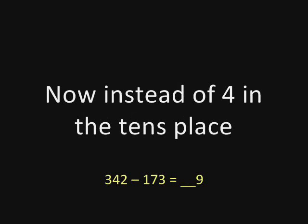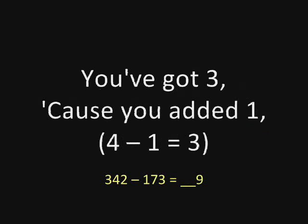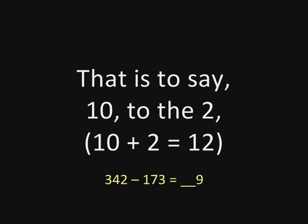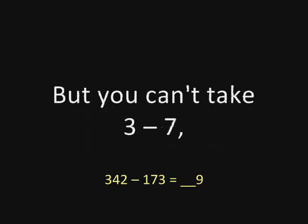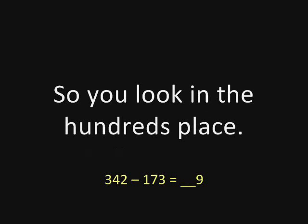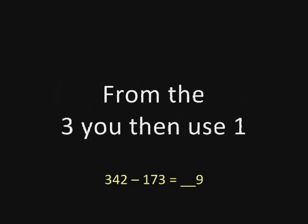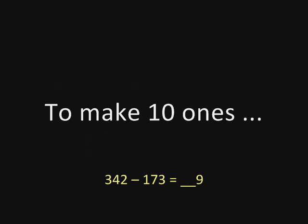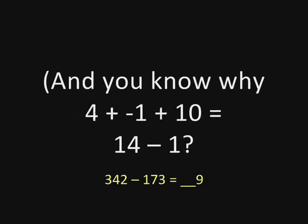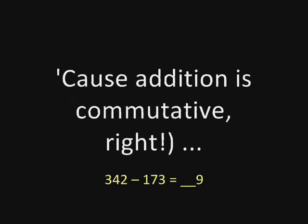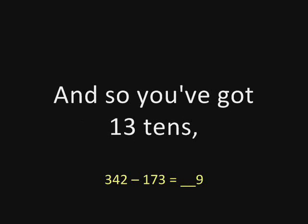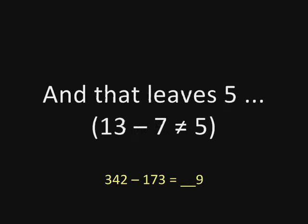Now instead of four in the tens place, you've got three because you added one, that is to say ten, to the two. But you can't take seven from three, so you look in the hundreds place. From the three, you then use one to make ten ones. And you know why four plus minus one plus ten is 14 minus one? Because addition is commutative, right. And so you've got 13 tens and you take away seven and that leaves five.